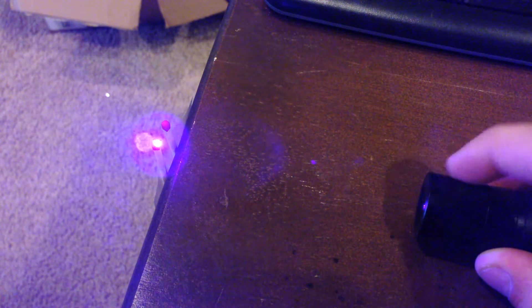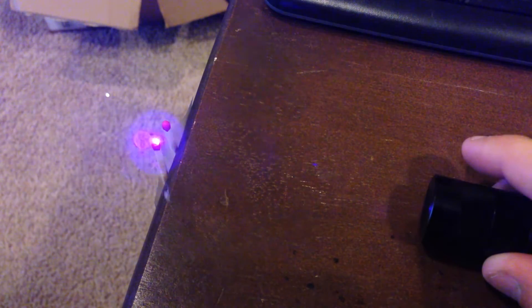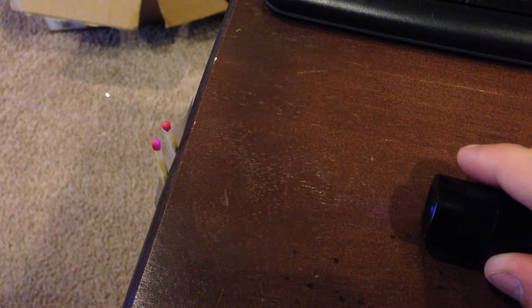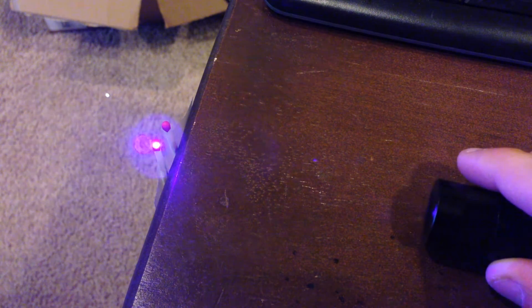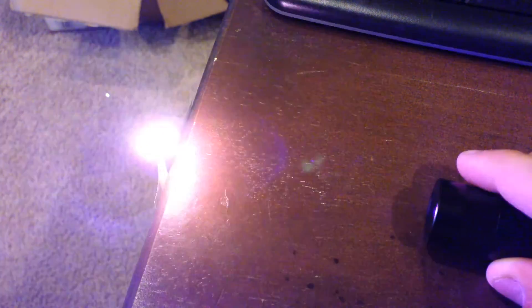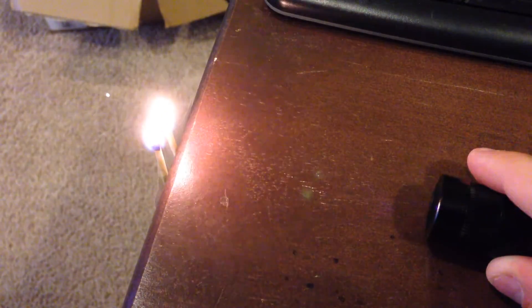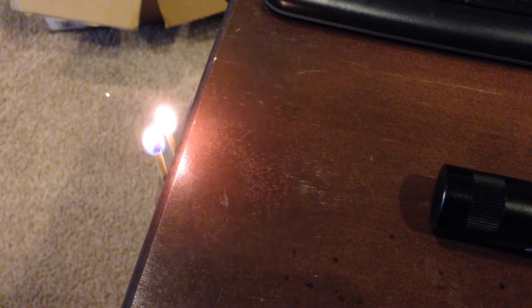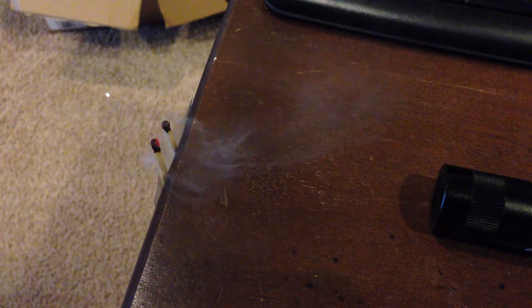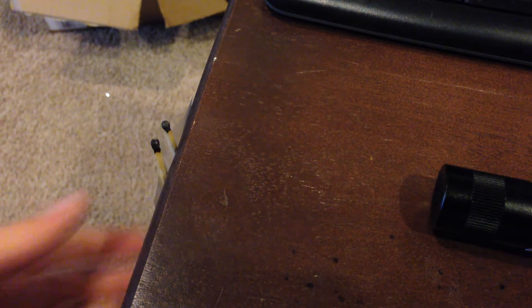That takes a little bit of adjusting to get the laser beam exactly where you want it. There you go. It lit both of the matches with ease. No issue there, pretty cool.